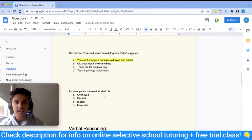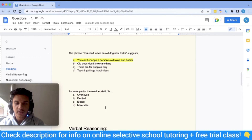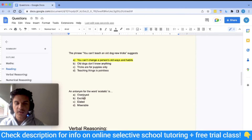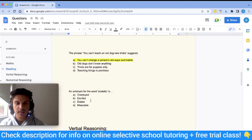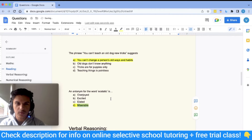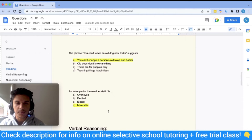The third question: an antonym for the word 'ecstatic' is — A: overjoyed, B: excited, C: elated, D: miserable. Even if you don't know the word 'ecstatic,' you can notice that excited and overjoyed are similar words, so neither will be the odd one out. Miserable is clearly the opposite of excited and overjoyed, so the answer is D: miserable. This shows how you can use educated guessing and the options themselves to find the answer.